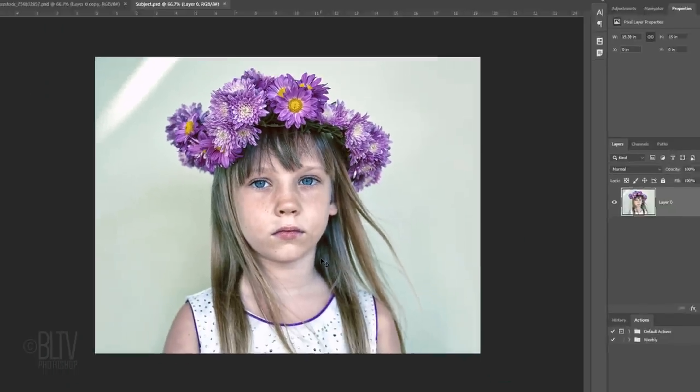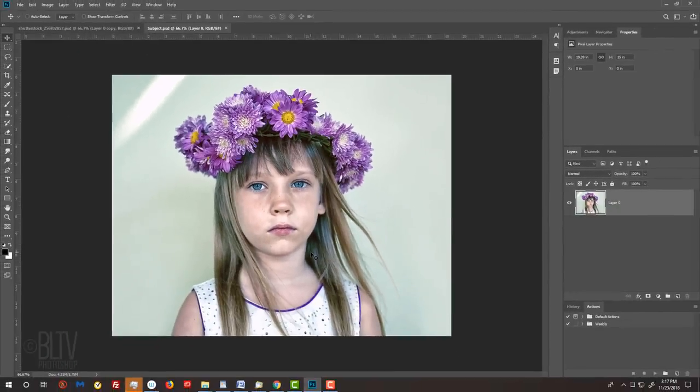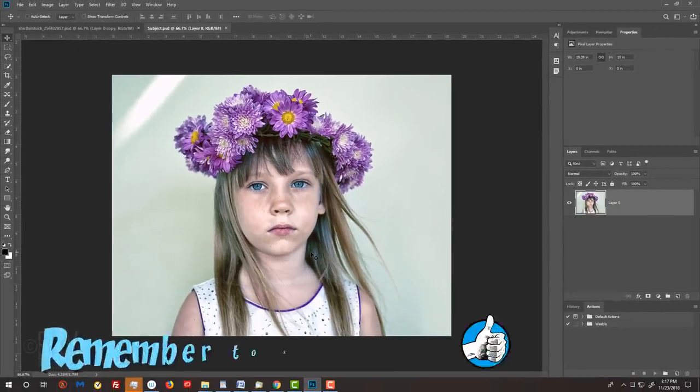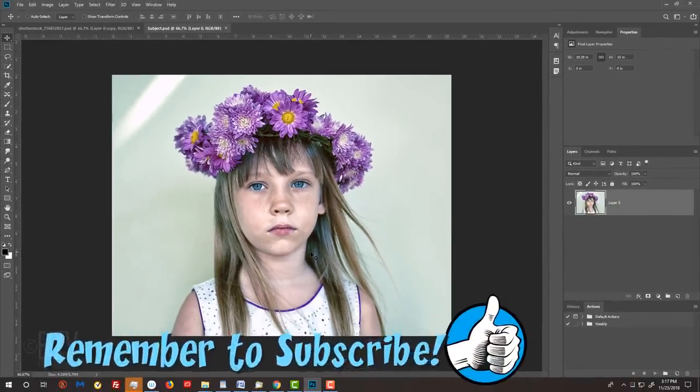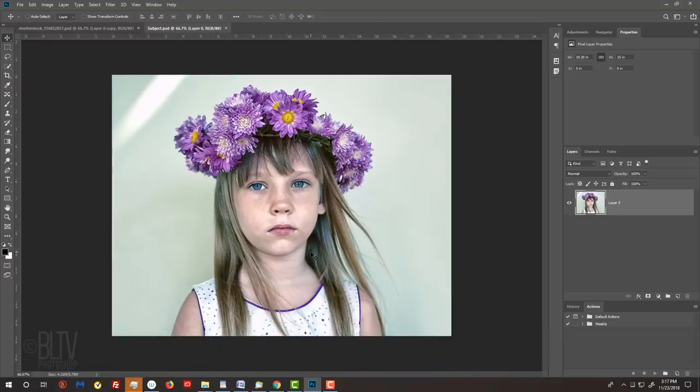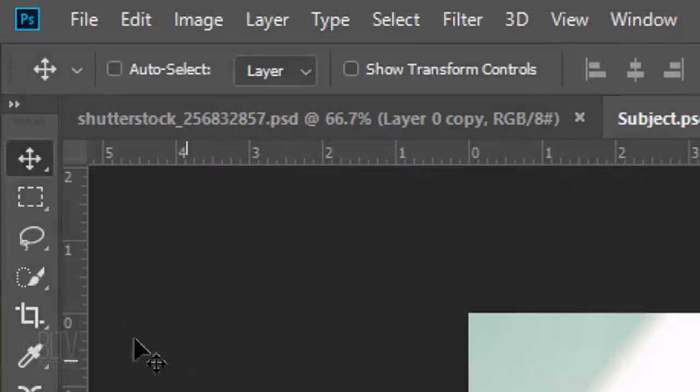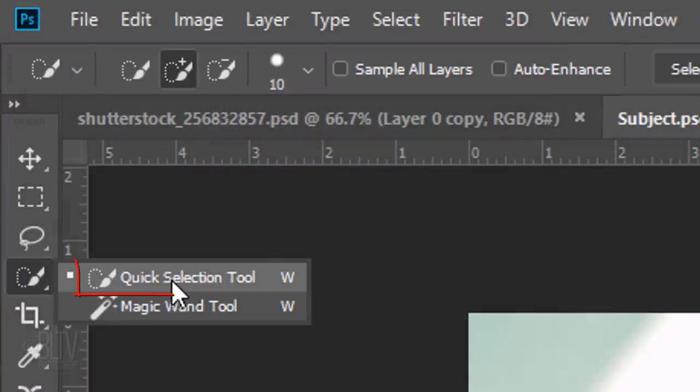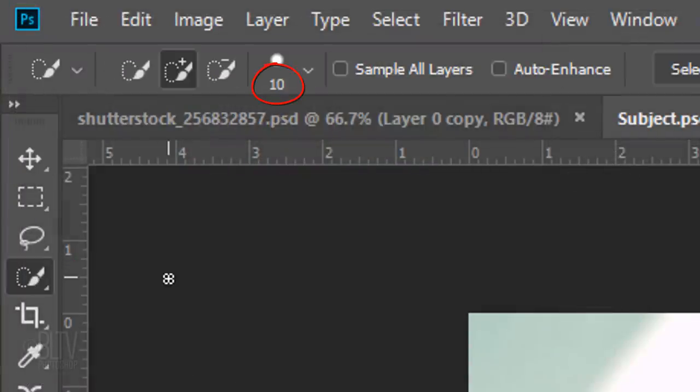We'll make a selection around our subject so we can separate it from its background. There are many ways to do this and I covered them all in prior tutorials. For this example, I'll use the Quick Selection Tool. If you're using this tool as well, I find that a radius of approximately 10 pixels generally works well for most images of this size and resolution.